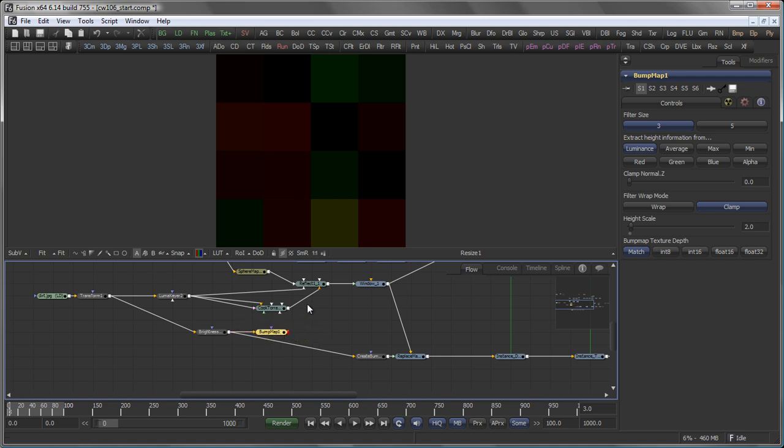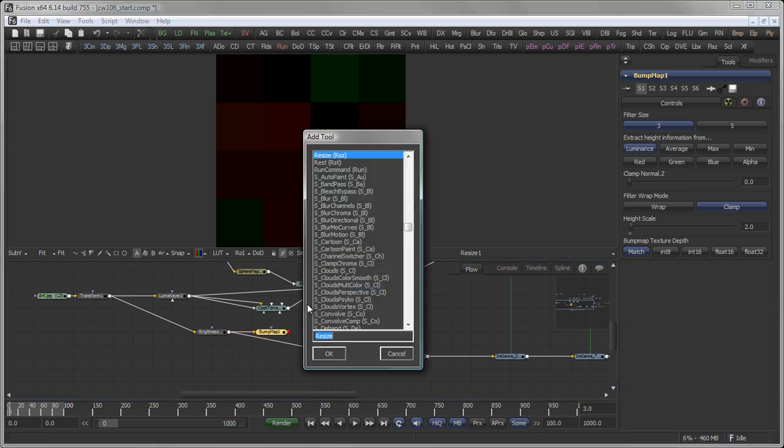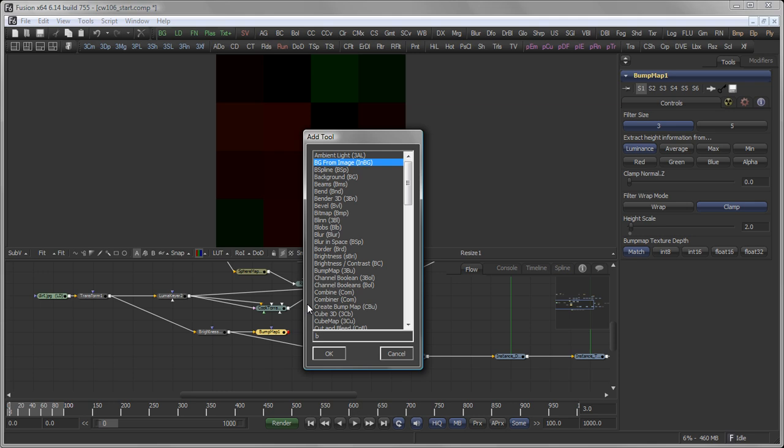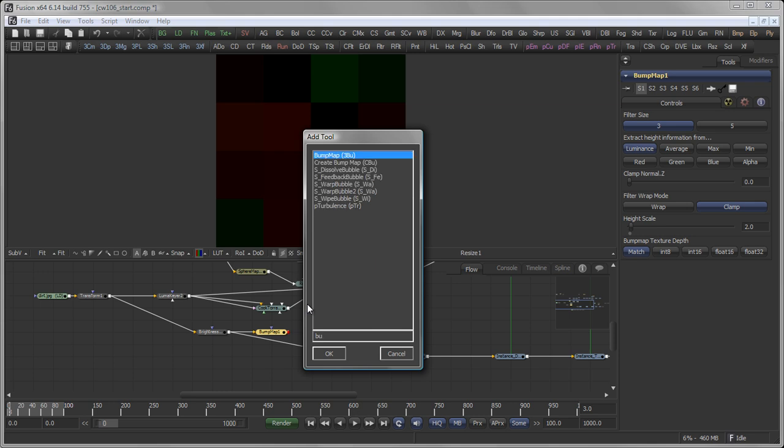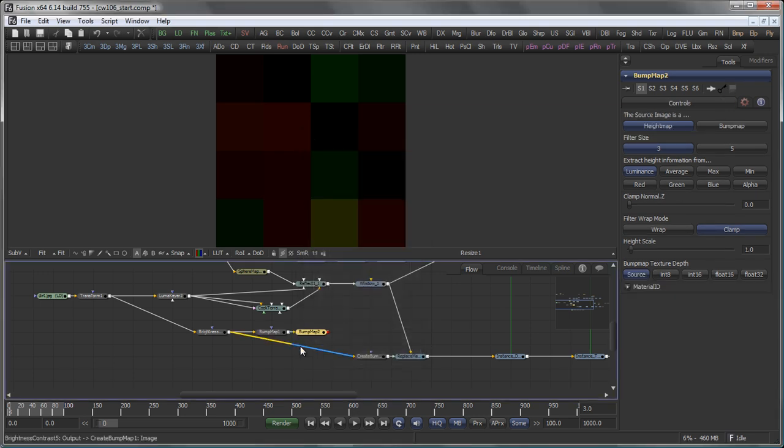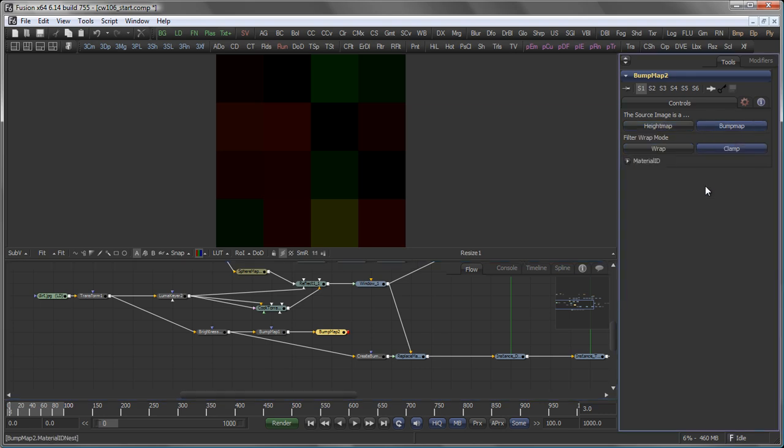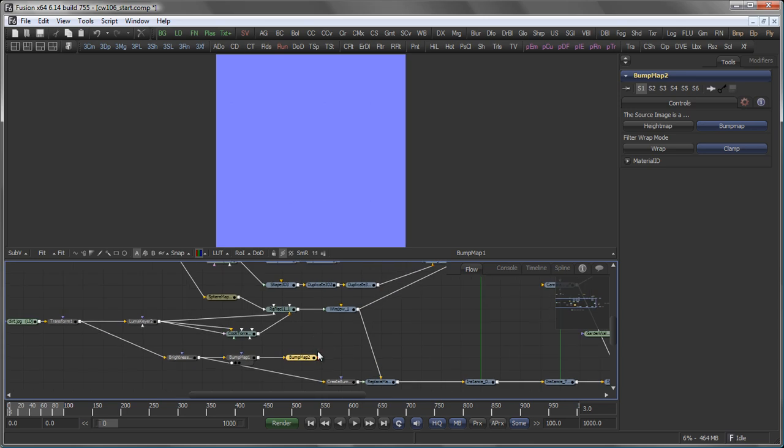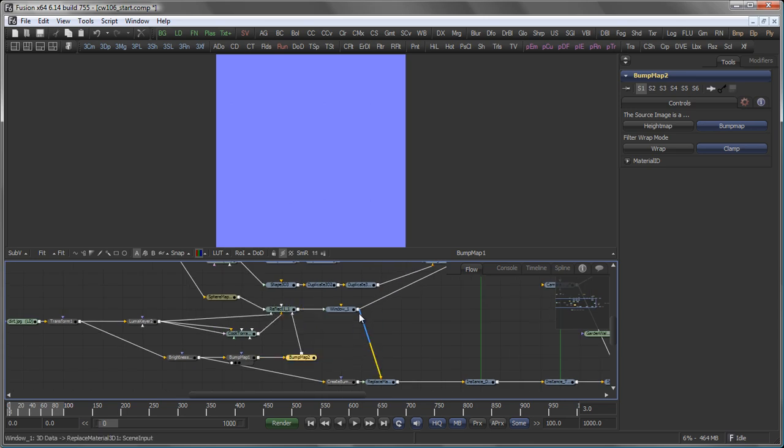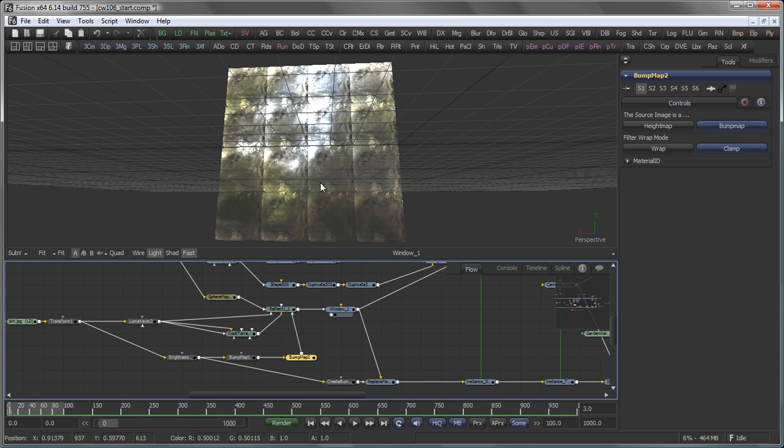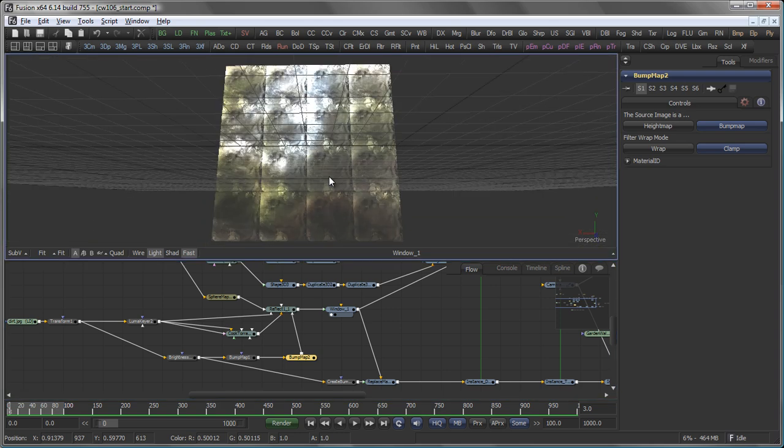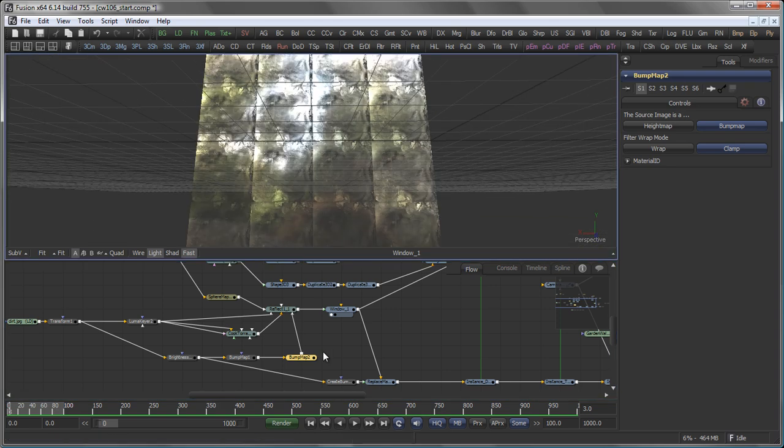So, then I still need my original bump map tool back. But in this case, the incoming image is not a height map but a bump map because we already have our create bump map tool here. And this guy goes back into the reflect shader. So, our window for now looks exactly the same as it did before.